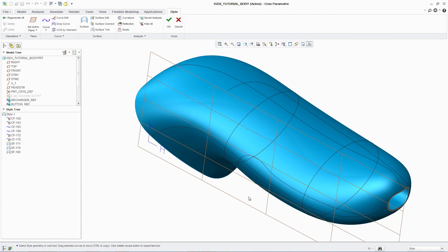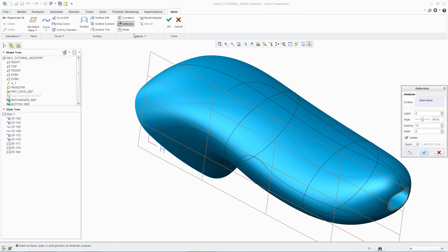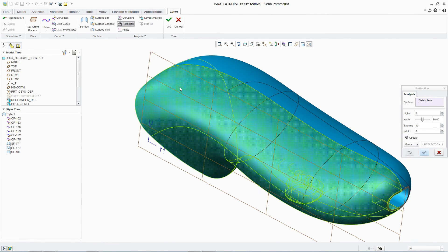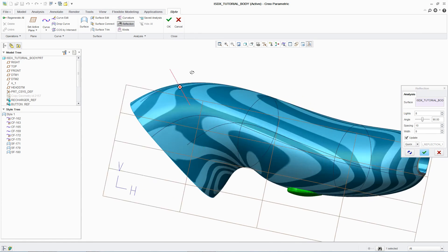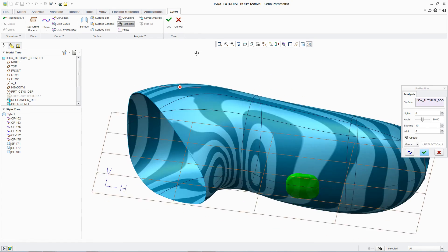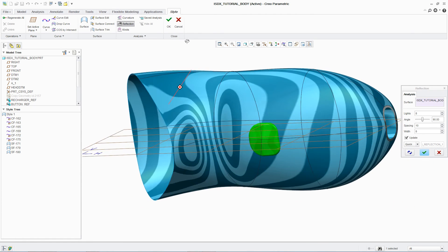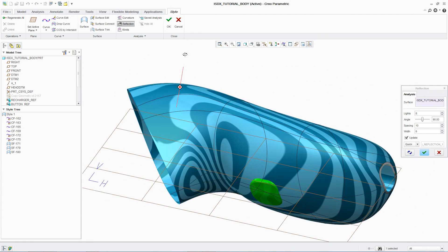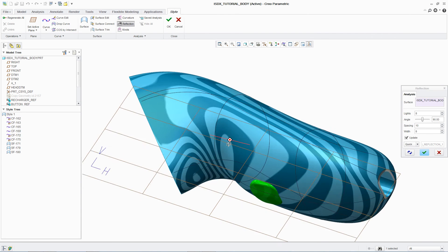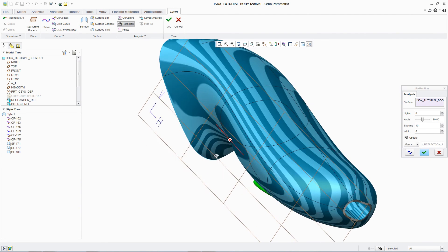One standard analysis tool used by designers to assess surface quality is Zebra Plots, which simulates the reflection of light off a surface. This enables designers to quickly ensure that surfaces are smooth, curvature continuous, and without flaws.